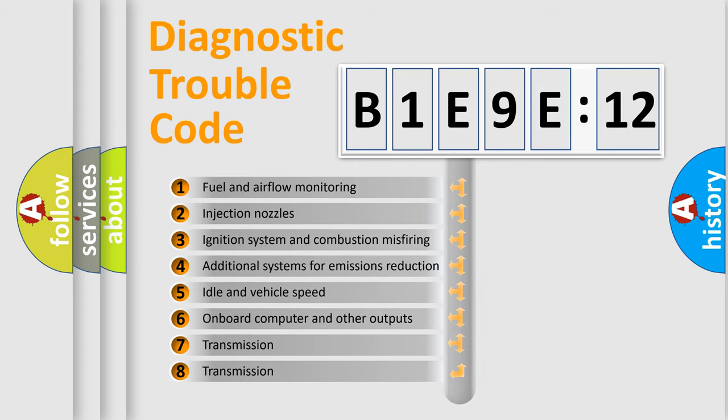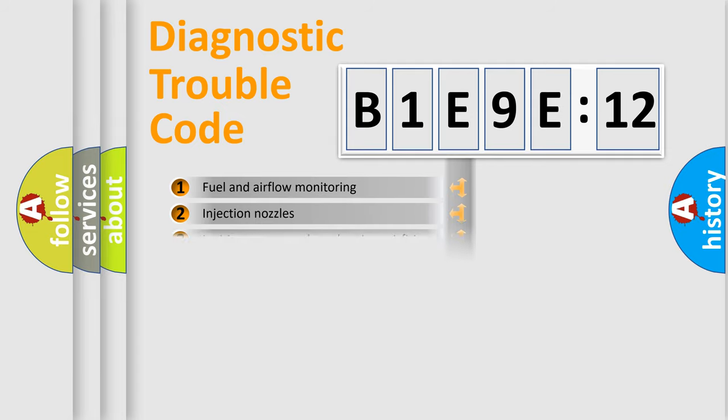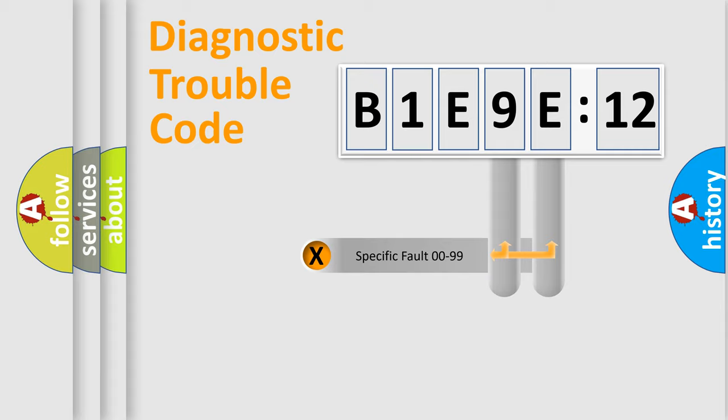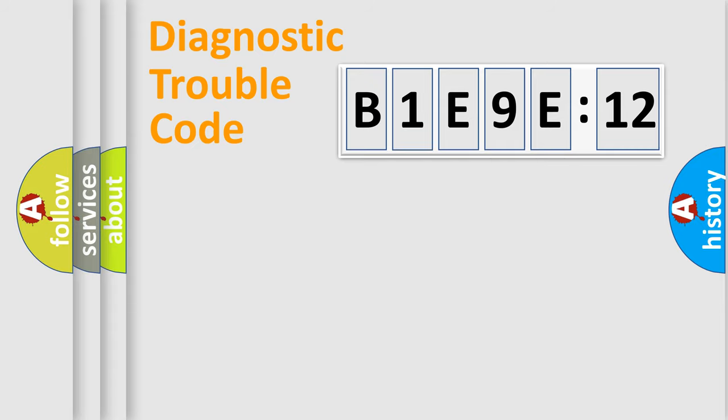The third character specifies a subset of errors. The distribution shown is valid only for the standardized DTC code. Only the last two characters define the specific fault of the group.